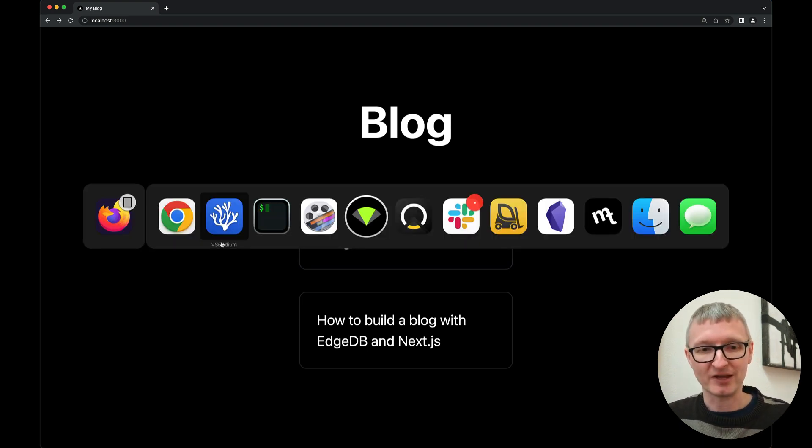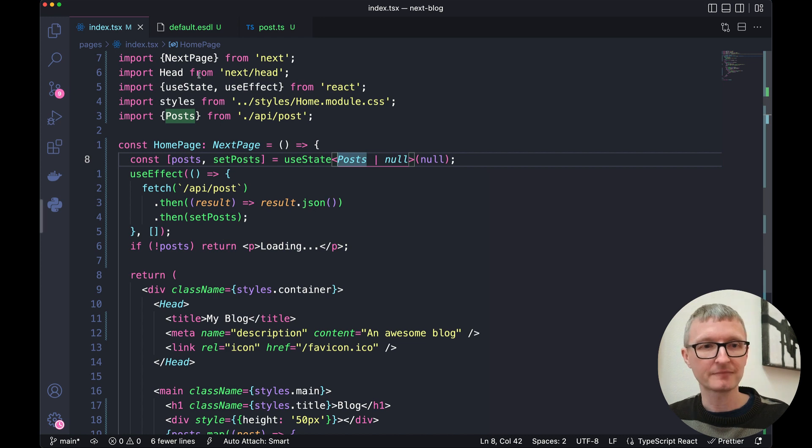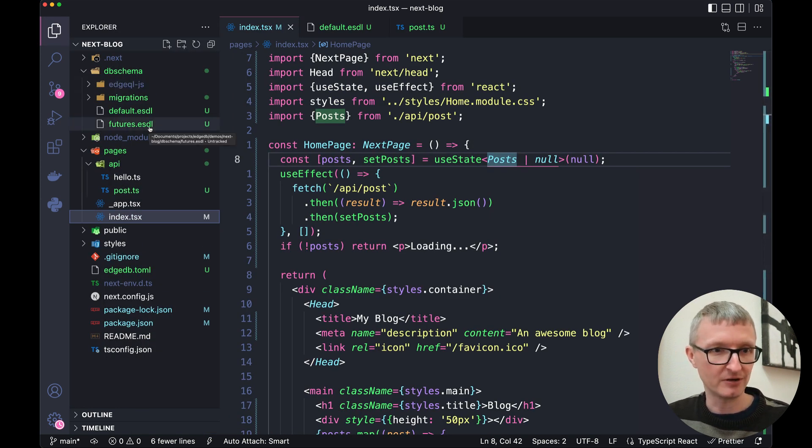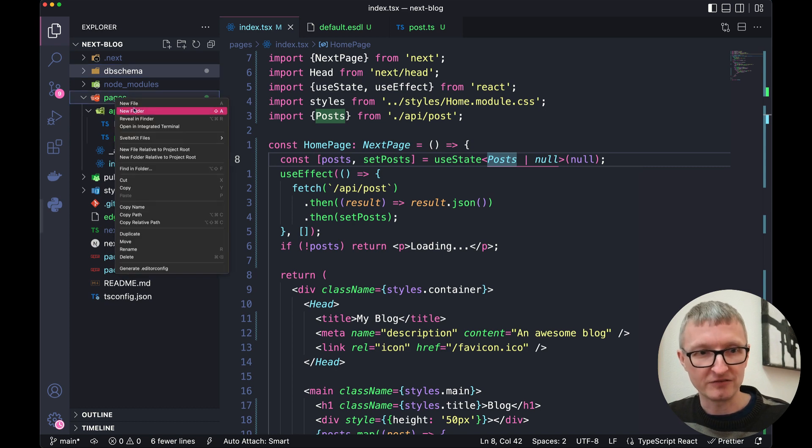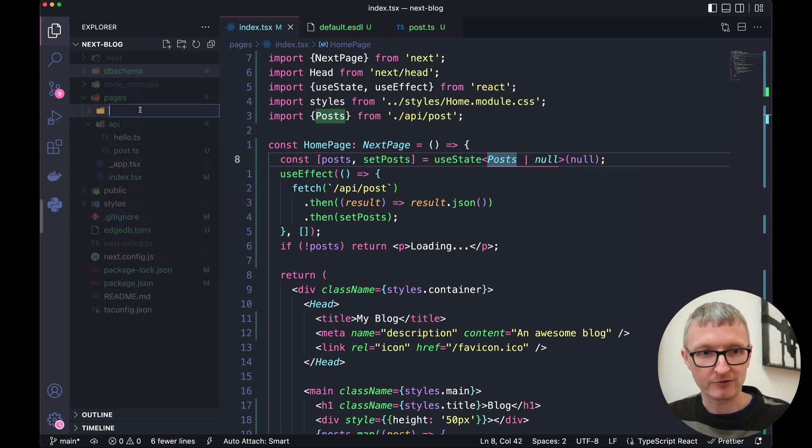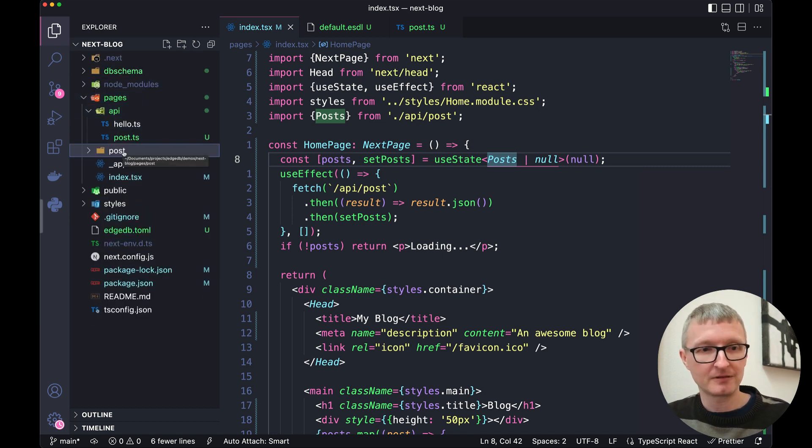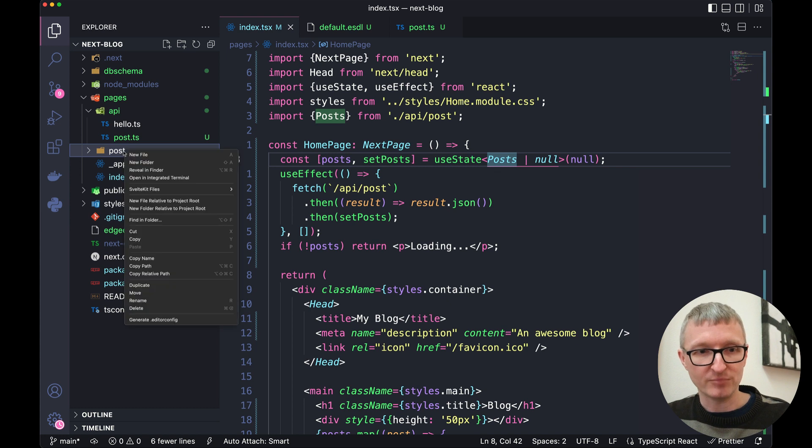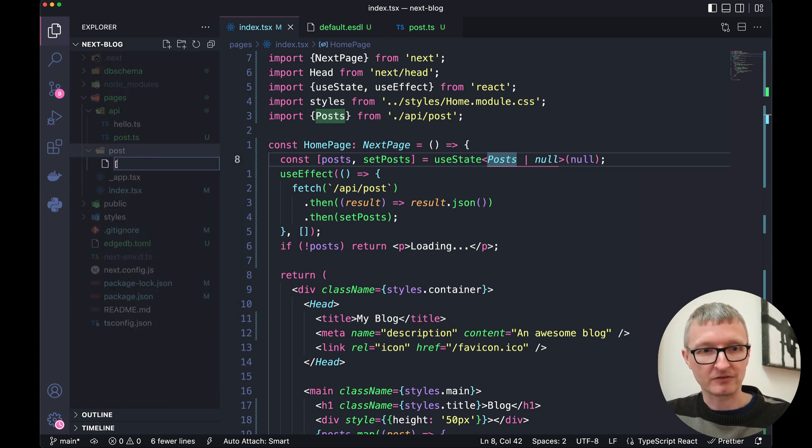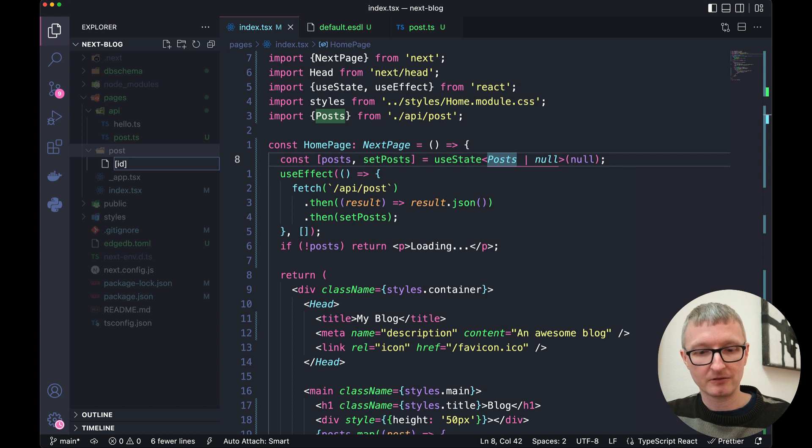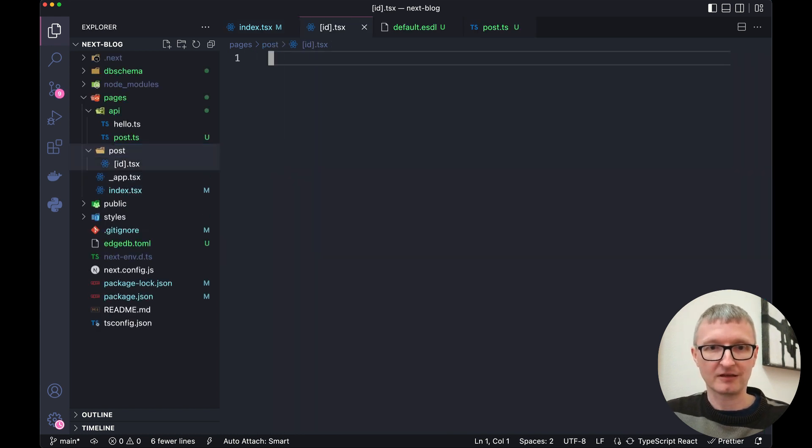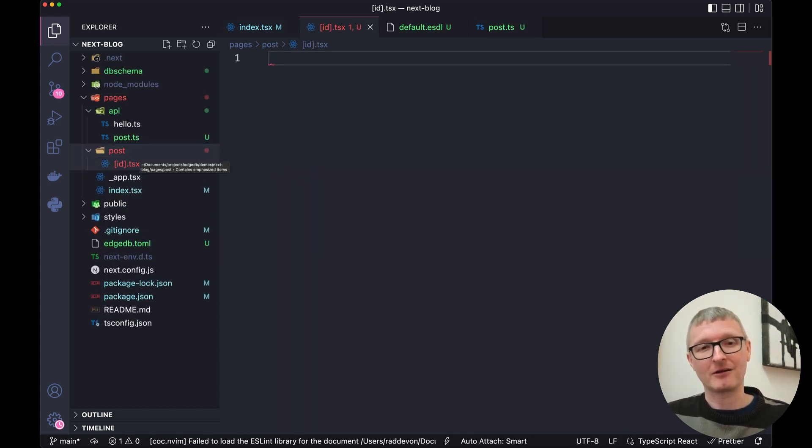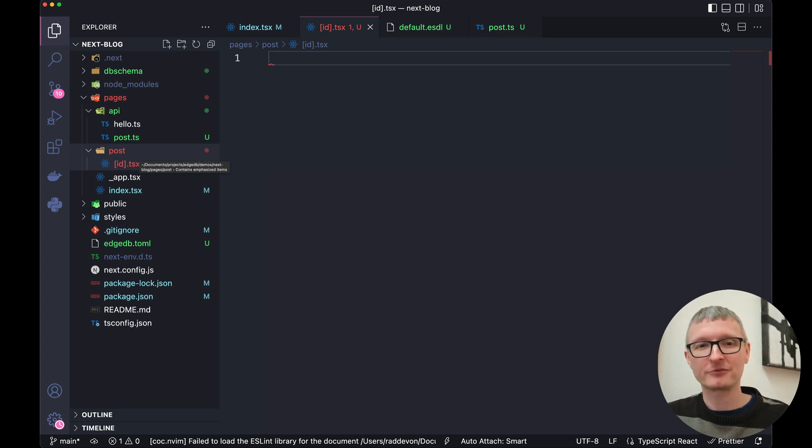Back in the editor, let's open our explorer sidebar. And inside pages, I'm going to create a new folder called post. Inside post, a new file. It's going to be square bracket ID, close square bracket dot TSX. This is going to serve as our individual blog post route.